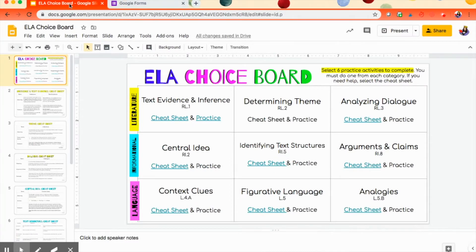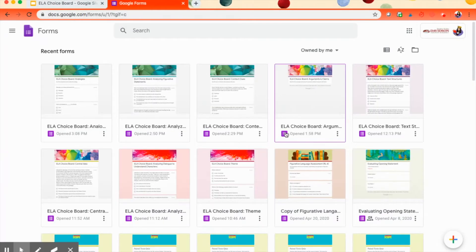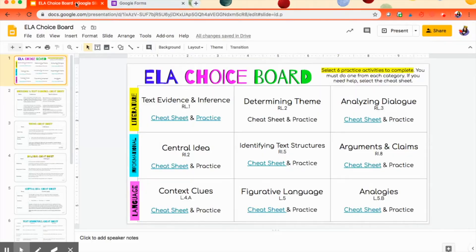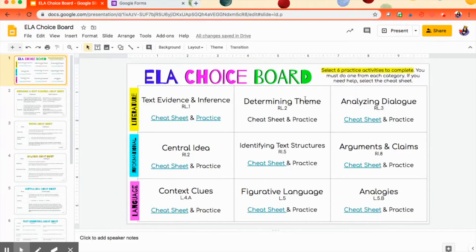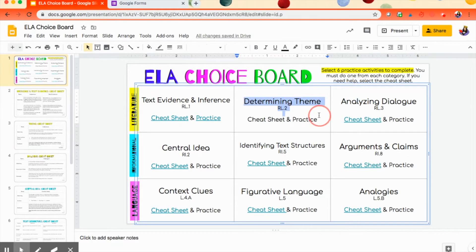So you need two tabs open, your presentation tab, or your Google Slides tab, and then I also have whatever you're linking to. In this case, I have my Google Forms. So I'm going to show you. We're going to use this one right here, the determining theme one.